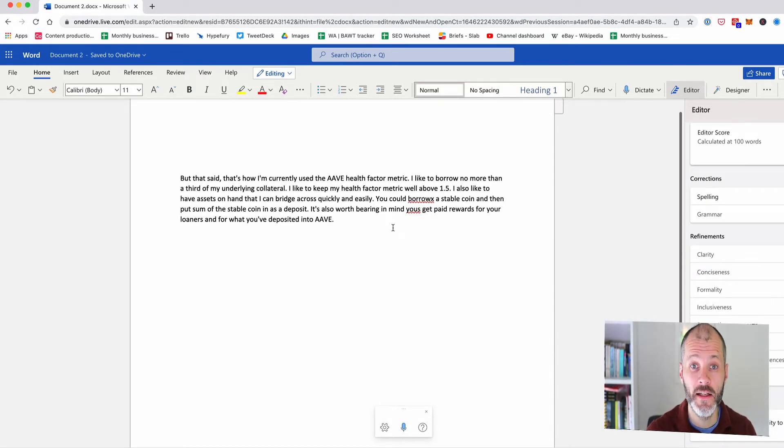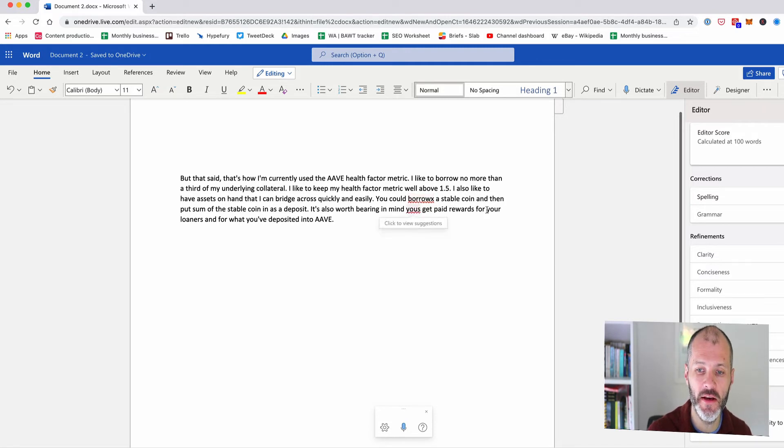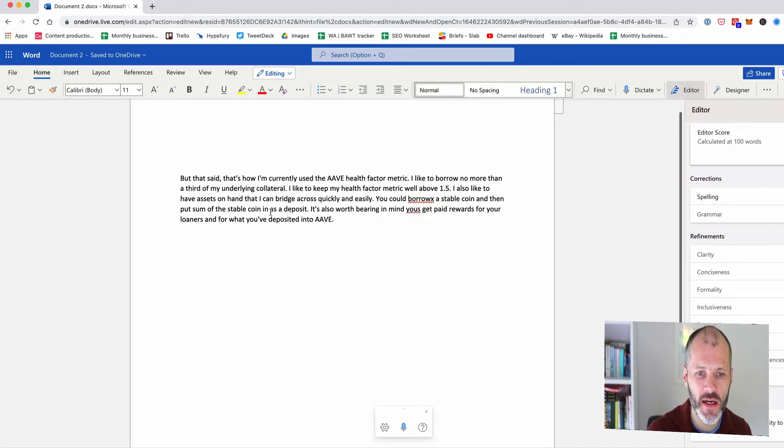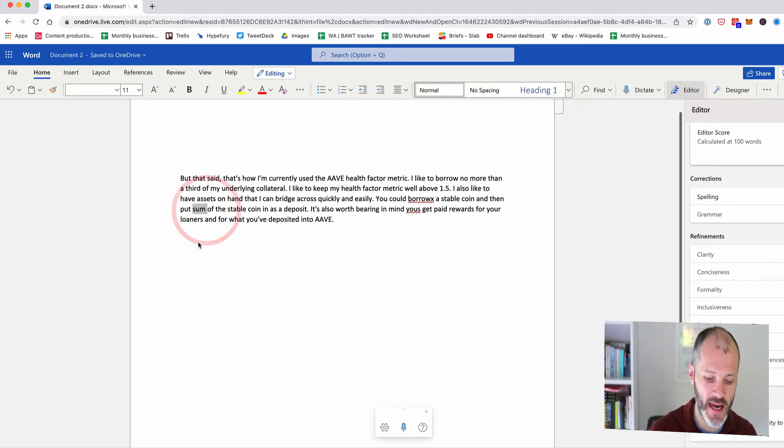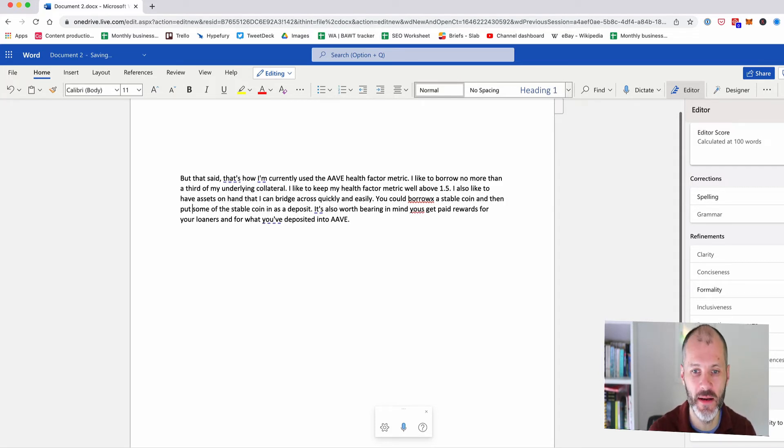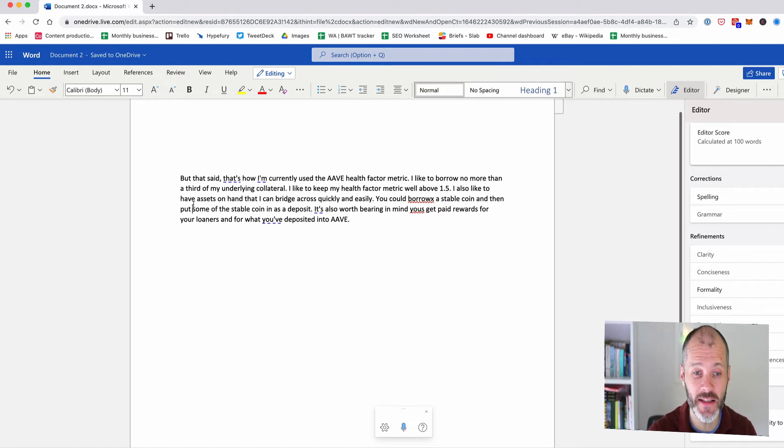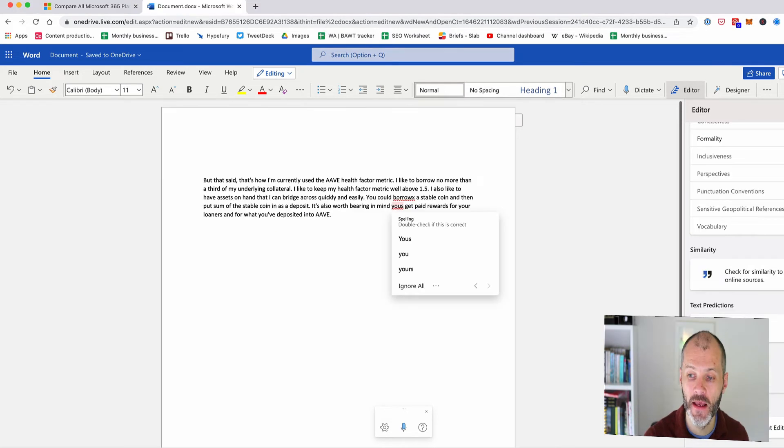In terms of accuracy, Microsoft Editor did catch two key grammar mistakes in my work but I was surprised to see that I'd actually missed one grammar mistake that other free grammar checkers actually caught. So instead of S-U-M this should be S-O-M some of the stable coin, not S, not some of the stable coin. And some of the free tools I've profiled did catch this so this was a bit surprising to me in terms of accuracy.